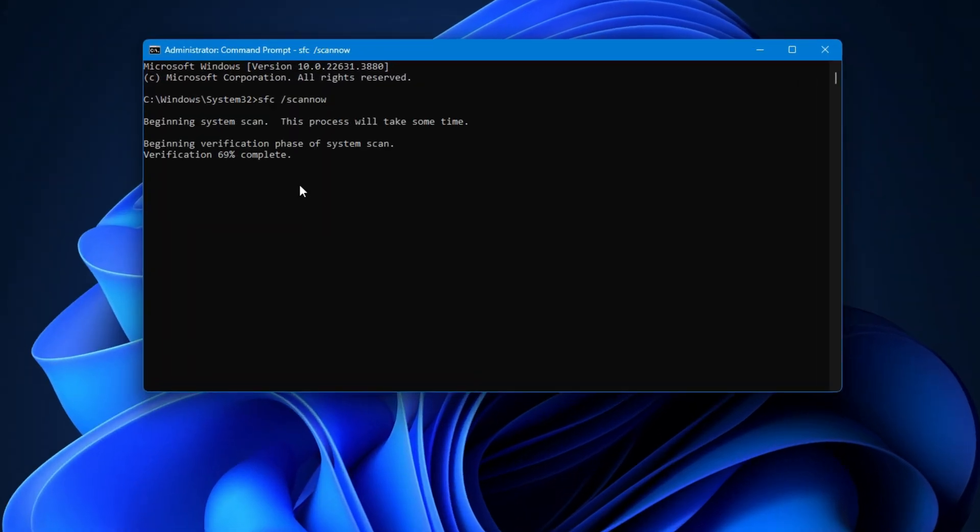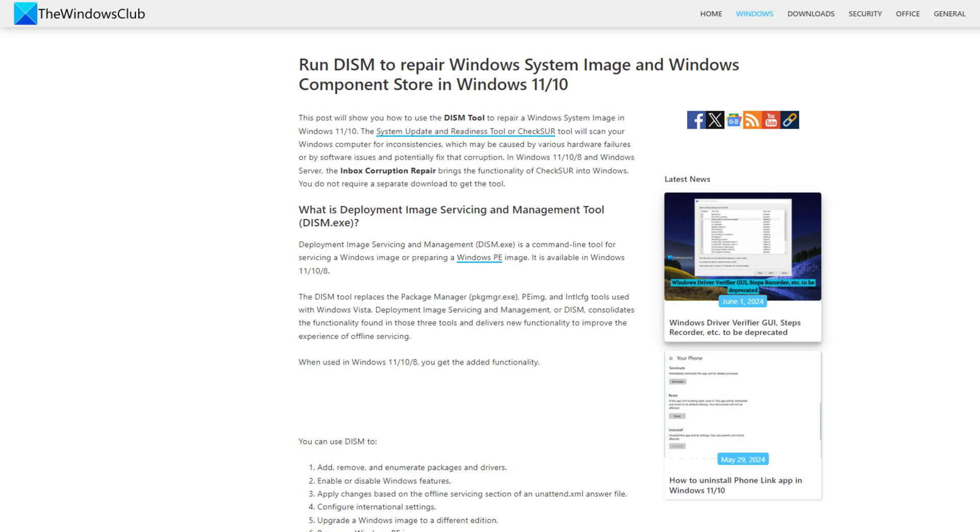If this doesn't work, you can run DISM in an elevated command prompt and see if that helps. You can follow this link for details.